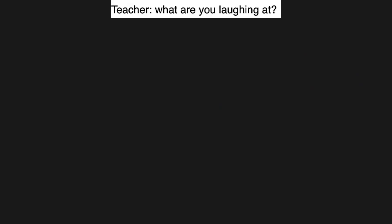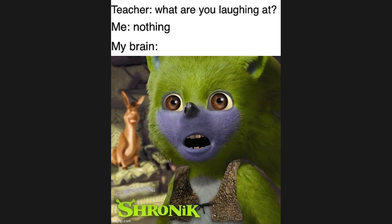Teacher: What are you laughing at? Me: Nothing. My brain: Shronic.